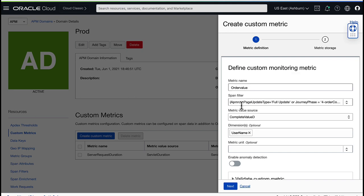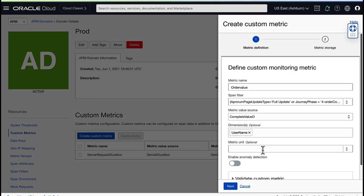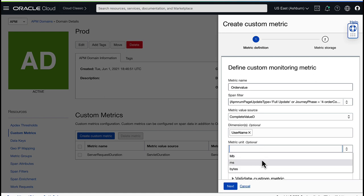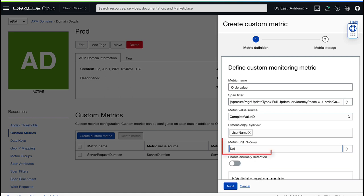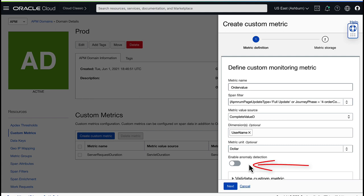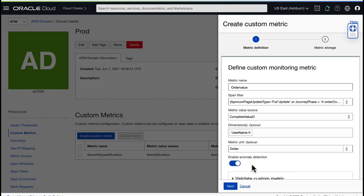As a result, I record the order value for each logged in user that confirms an order on the website. In this example, I type $ for the metric unit, which is a telemetry value. I turn on to enable anomaly detection. This means that the telemetry data is monitored to detect an anomaly.